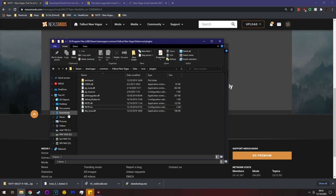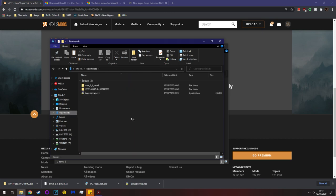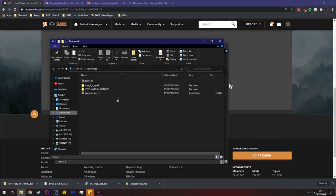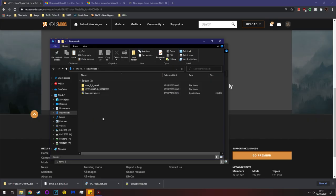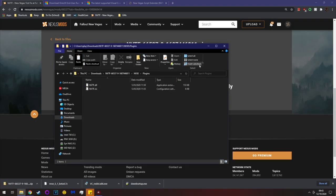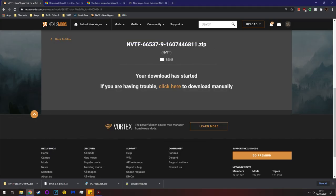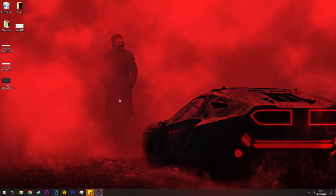As a quick recap: install Visual C++, DirectX runtime, NVSE, and then NVTF — and you're good to go. Make sure to restart your computer after doing this to ensure Visual C++ installed properly.